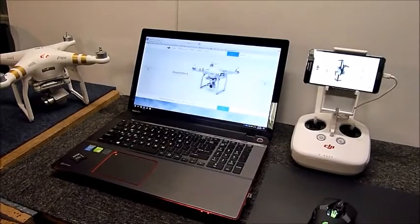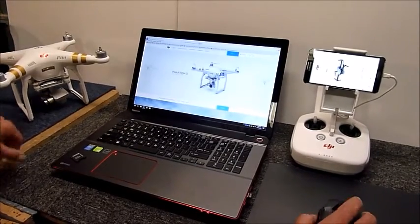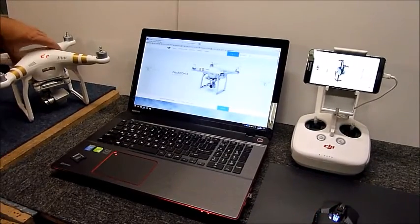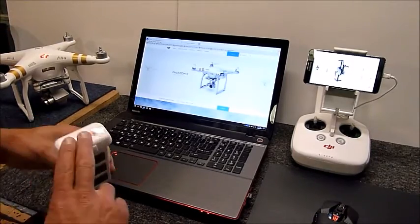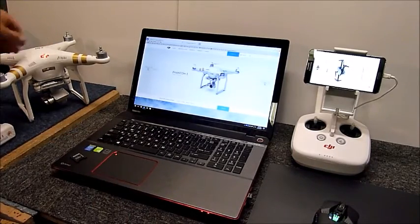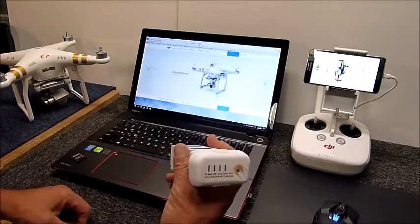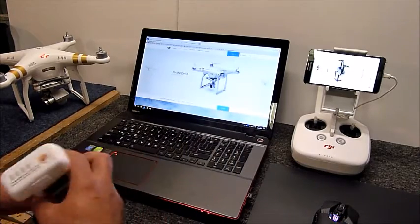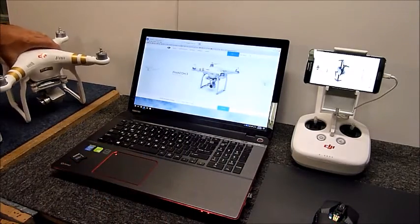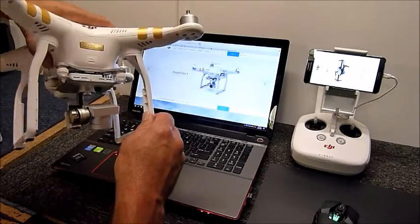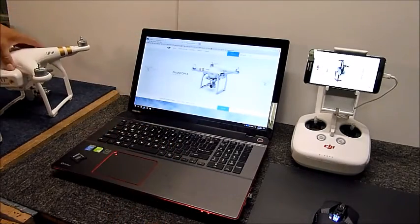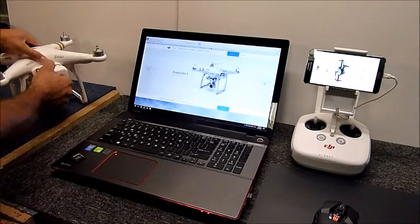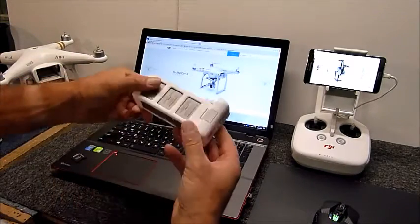Hey folks, just a quick tutorial about the Phantom 3 battery firmware upgrade. You may have purchased a second battery for your DJI Phantom, whether it's the Advanced, Standard, or Pro - it's the same deal with them all. I picked up this second battery recently.